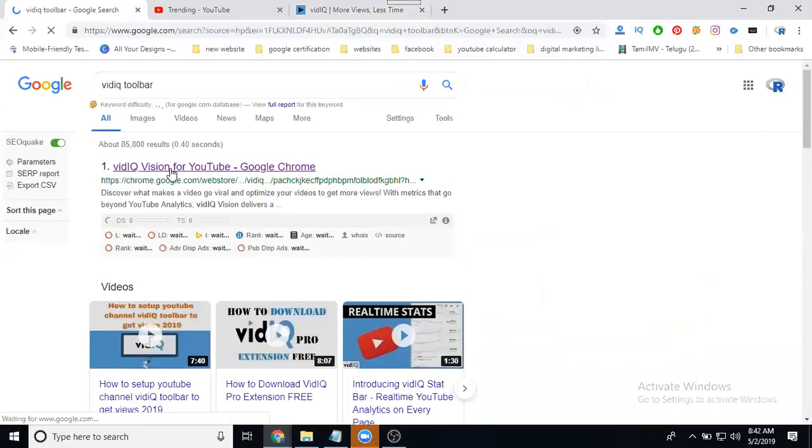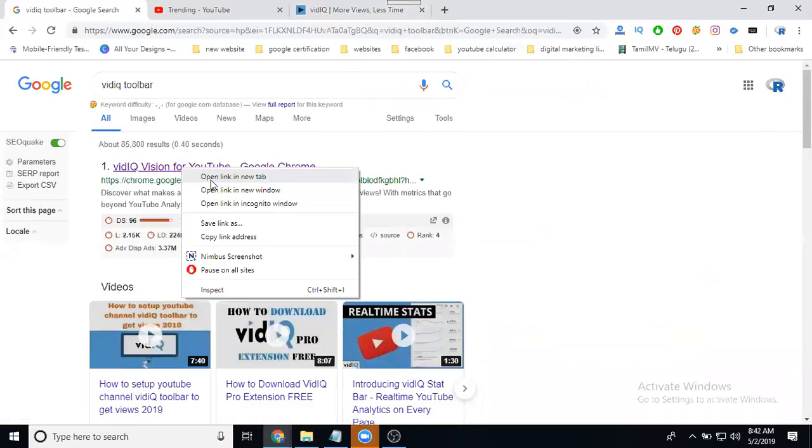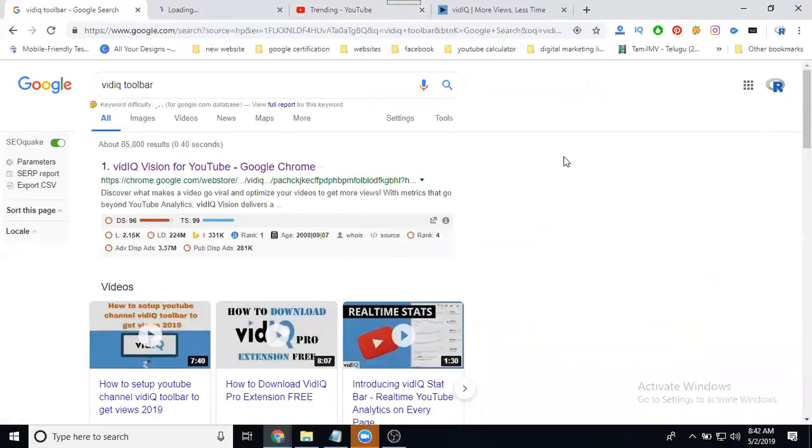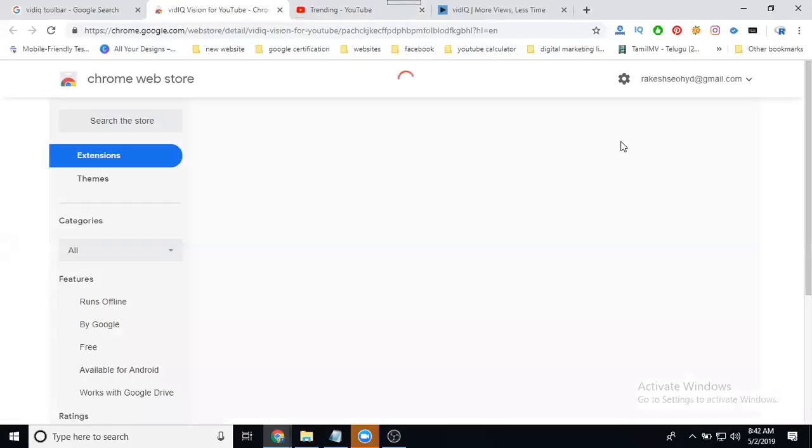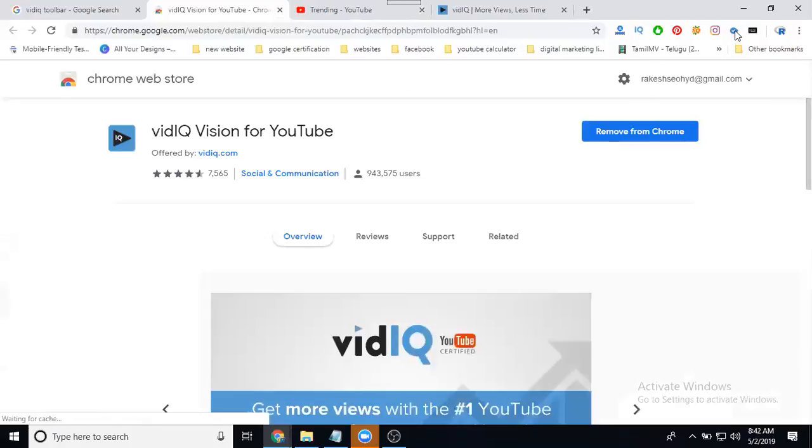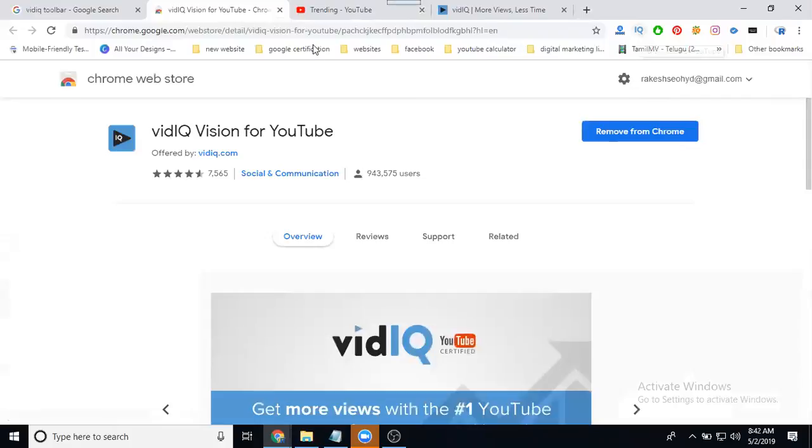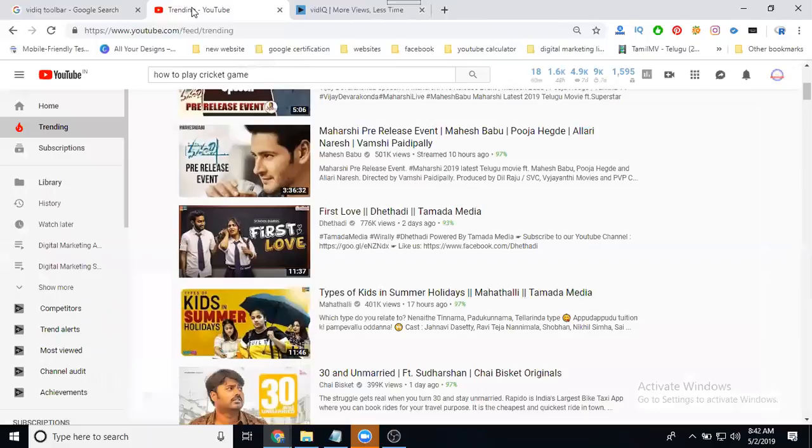Install your toolbar with a right click. It's showing remove because I've already added VidIQ toolbar. After that, after installing that.